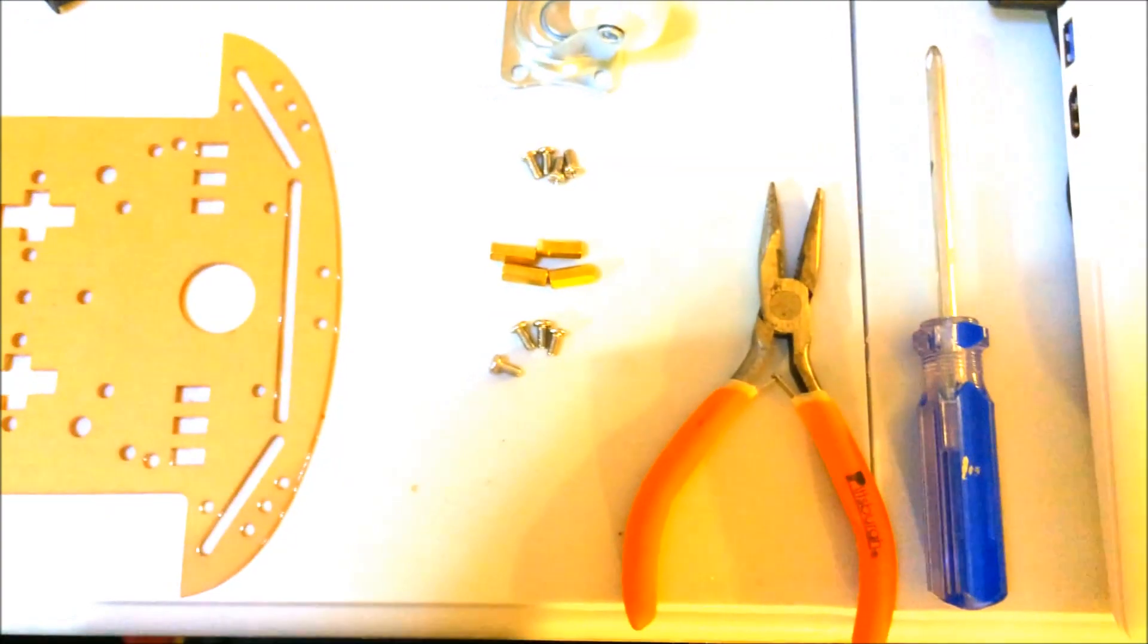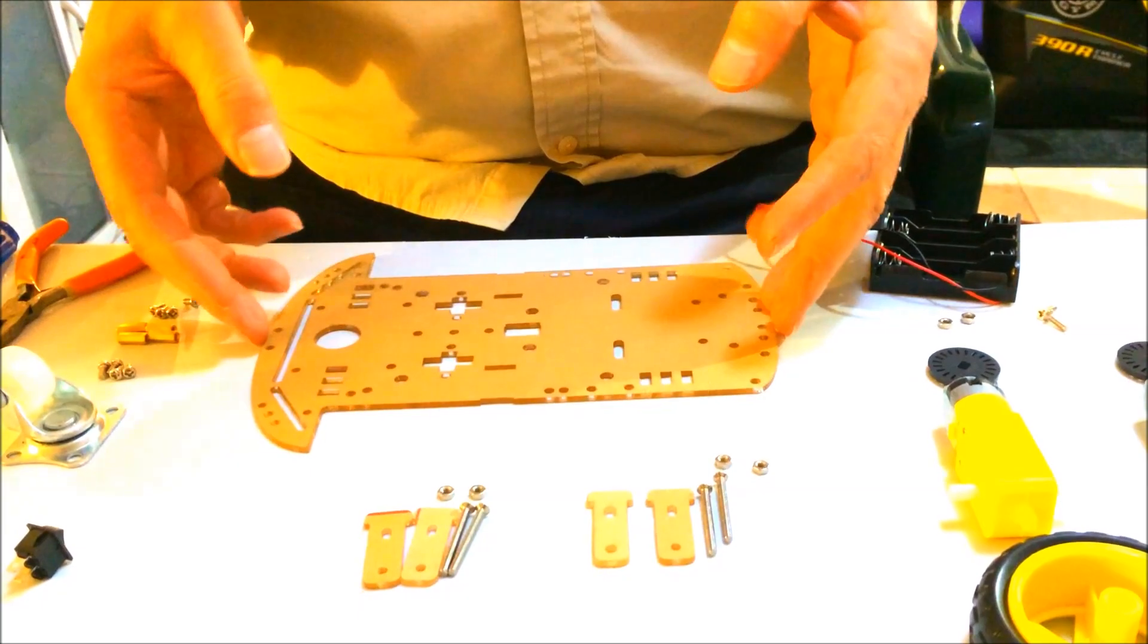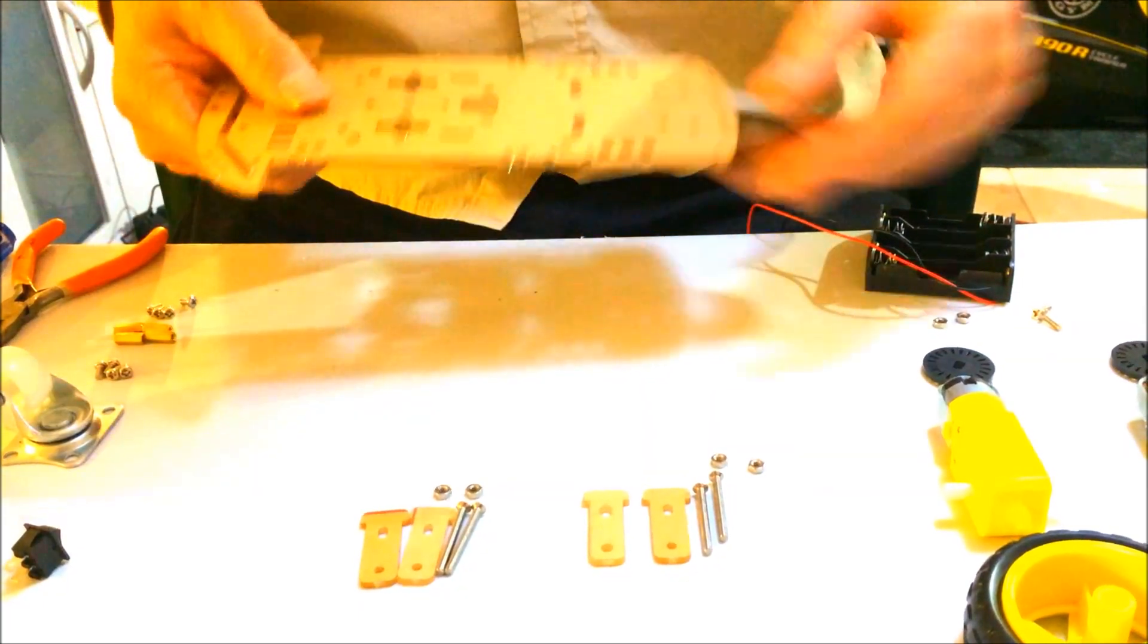You'll need two tools, a screwdriver and a pair of pliers. So the assembly of this thing goes fairly easily.